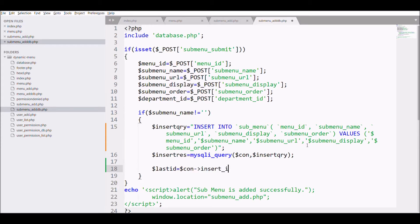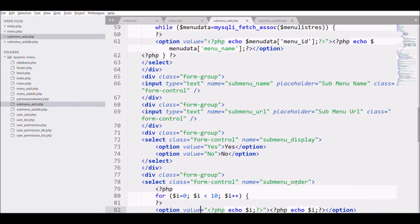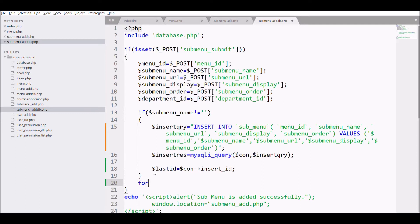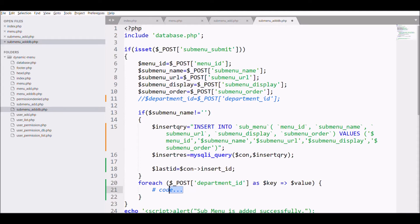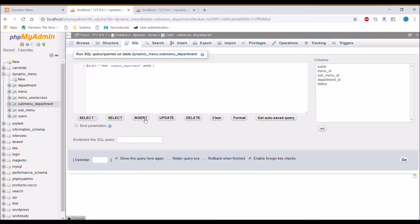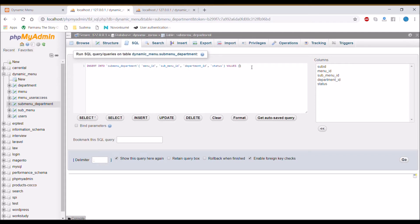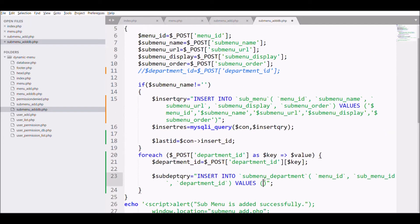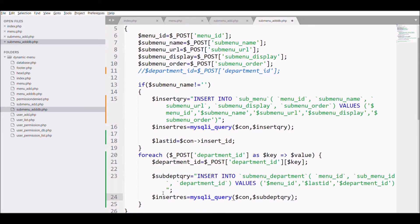Get the last inserted ID, which will be the sub-menu ID. Create a department array since it's going to be multiple values. In the DB file, start a foreach loop to fetch each department and store it in a variable. Then insert that into the new 'submenu_department' table. Get the insert query from the SQL tab in phpMyAdmin, remove extra columns, keep only the required ones — menu ID, sub-menu ID, and department ID — then execute the query.